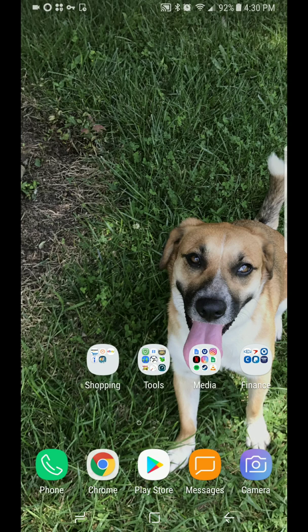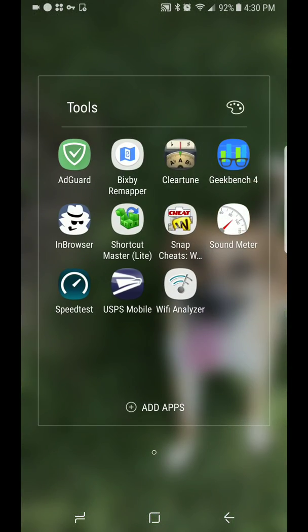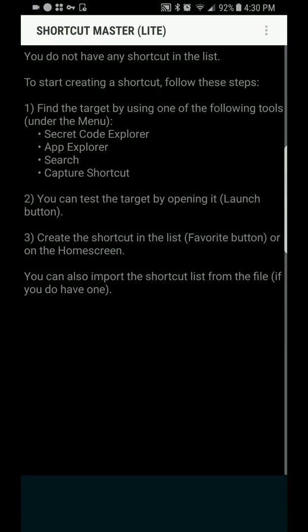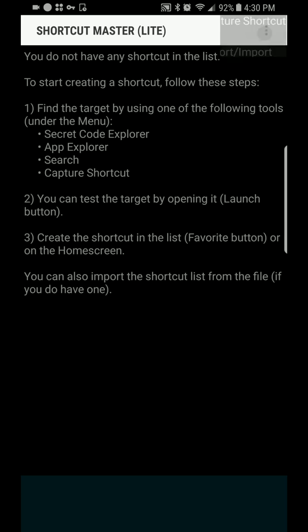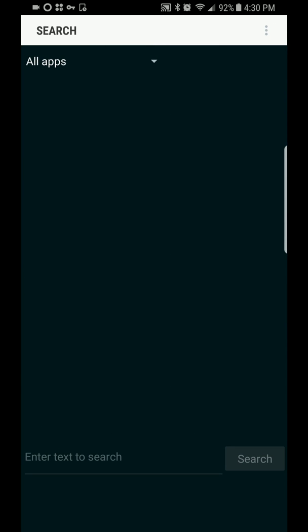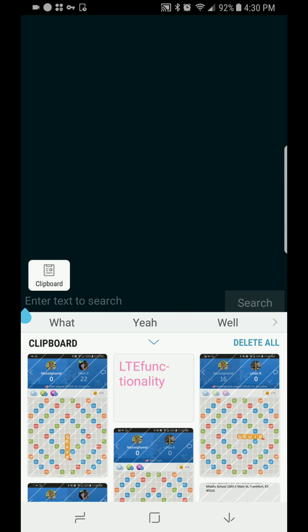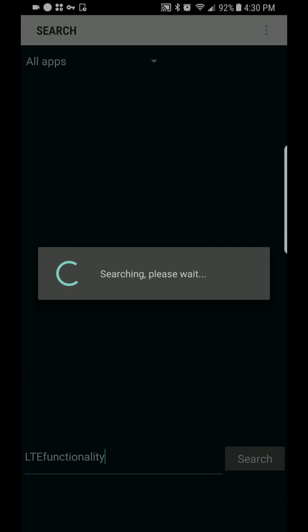So now there's an app you can get from the App Store for free called Shortcut Master Lite. I've got that open here now. You just download this app — it's free and ad-supported. So if you use an ad blocker, switch it off, because this app is really useful and the developer could probably use the money. Hit Search, go to Enter Text, and type LTE Functionality.